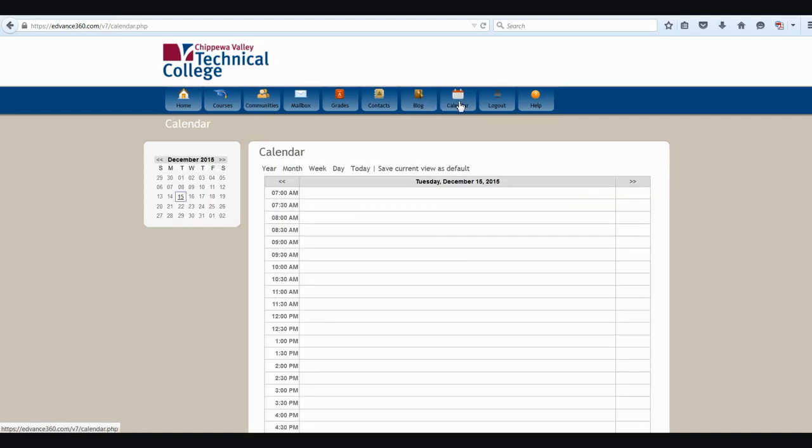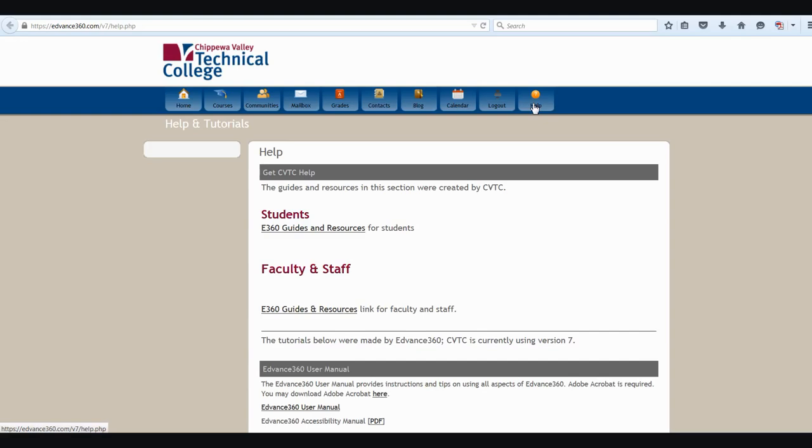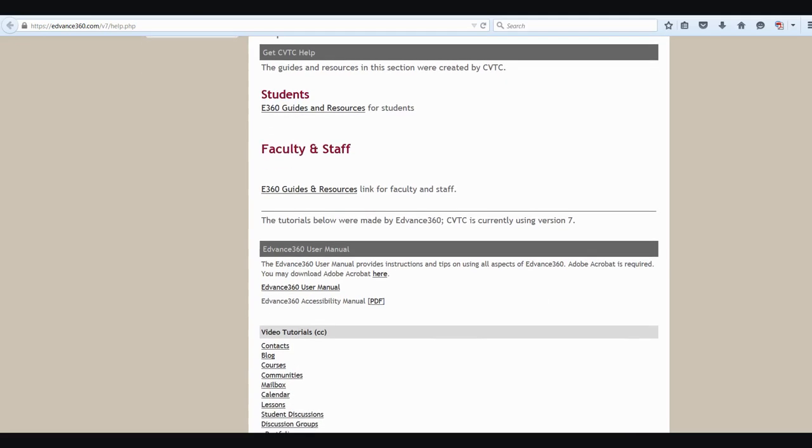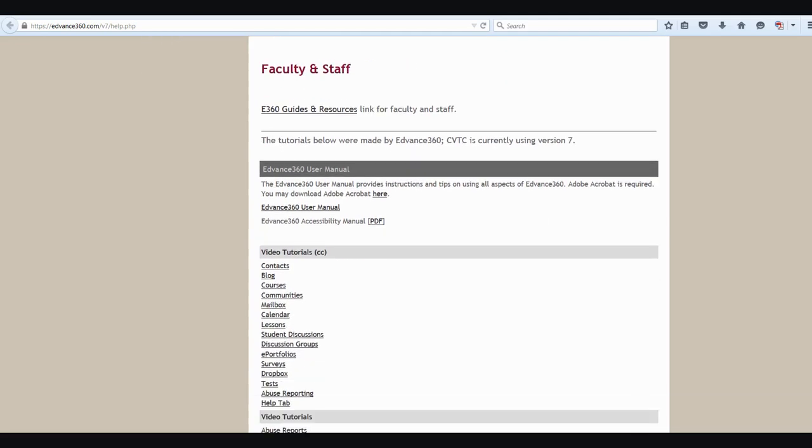The calendar button allows you to add information to your calendar or to manage what is on it. The logout button will log you out of E360 completely. And the help button here along the top will take you to some very useful guides and information for students. It will also take some information into consideration such as the user manual and video tutorials to help you out.